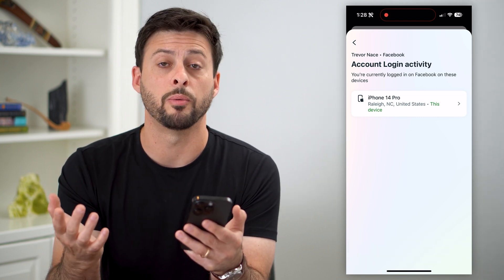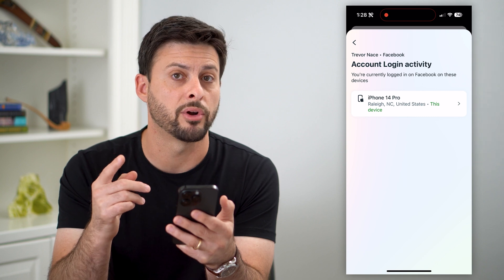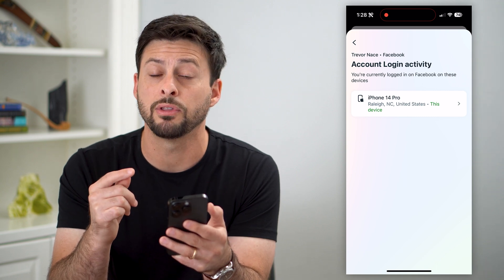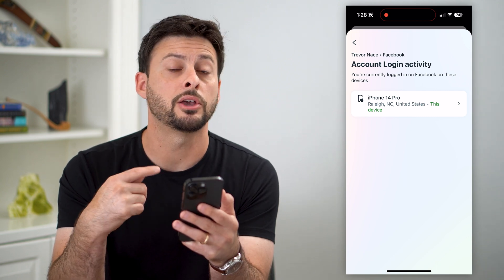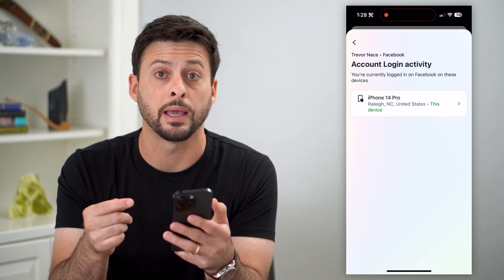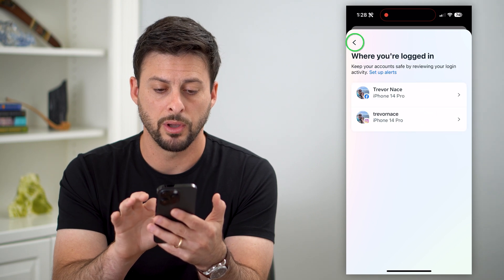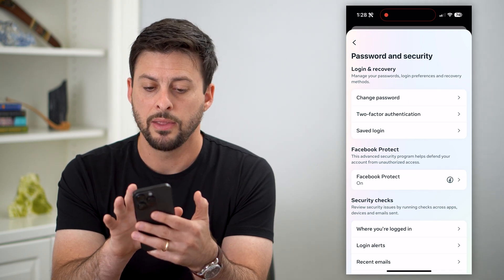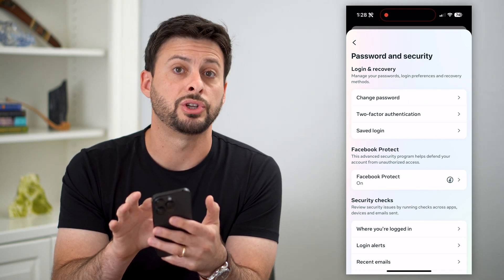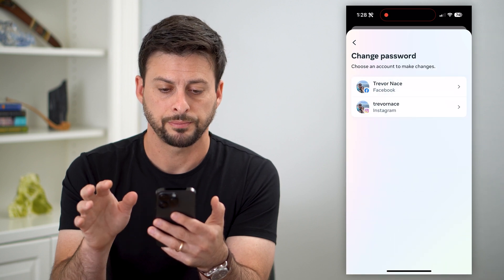They won't be able to access Facebook anymore. However, if they do have the password, they could potentially just be able to log back in. So I recommend going back and tapping on 'Change Password' at the very top.